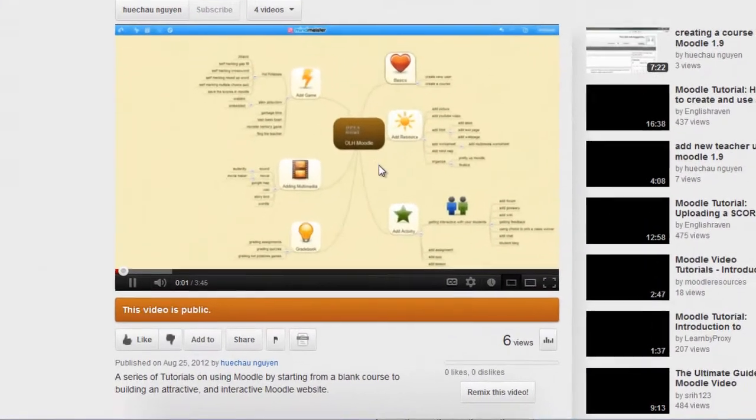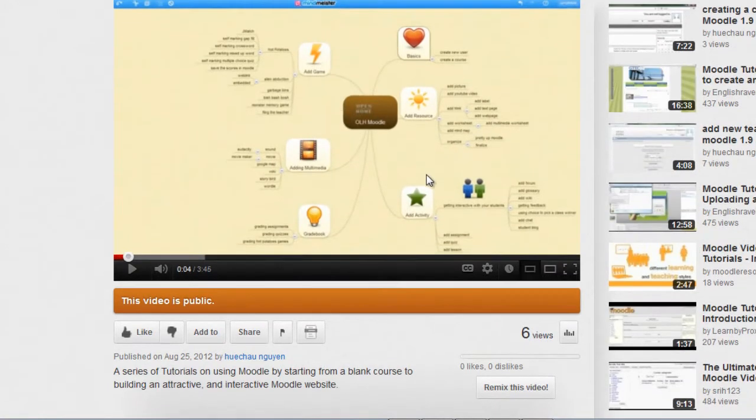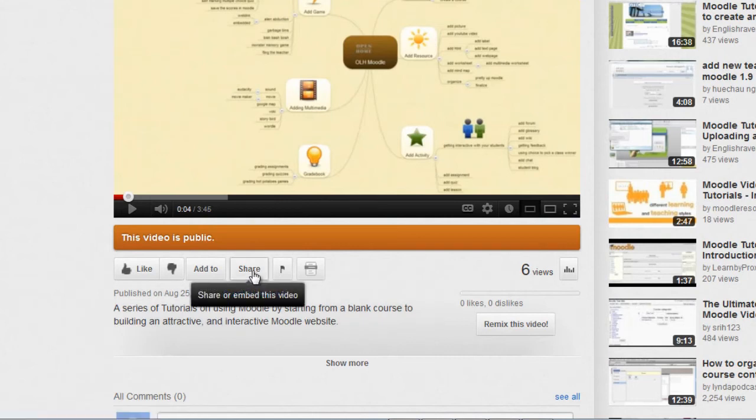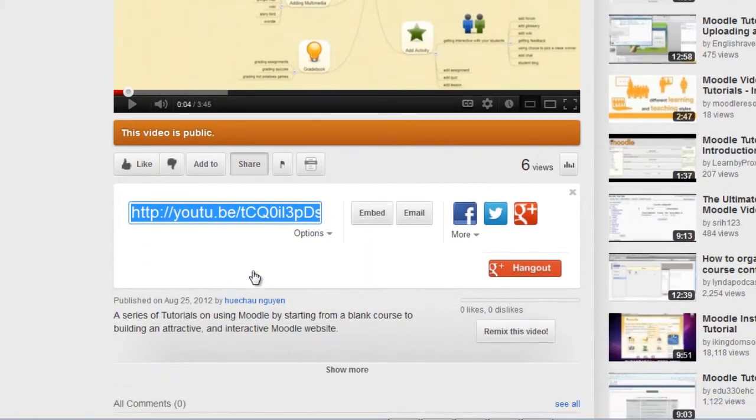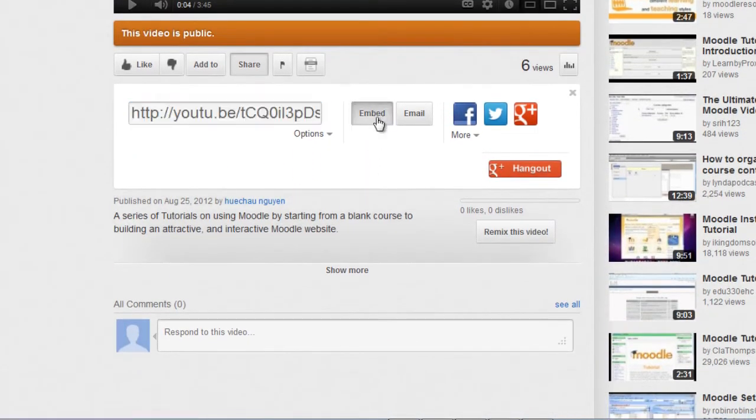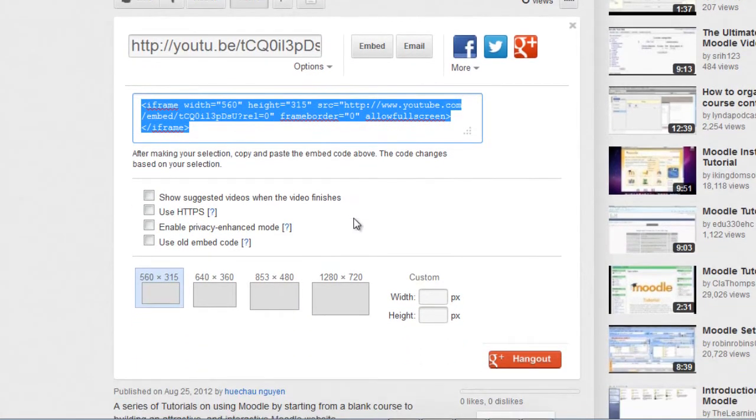Hi. Welcome to the Open Learning Home Moodle. Then we're going to click on Share and Embed. And we're going to go through the options.